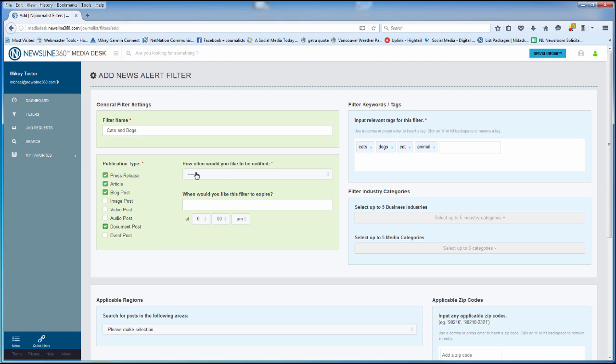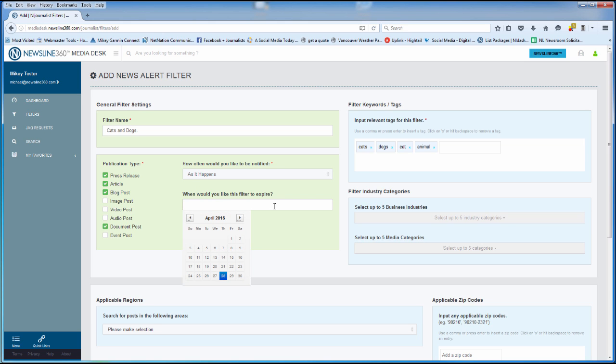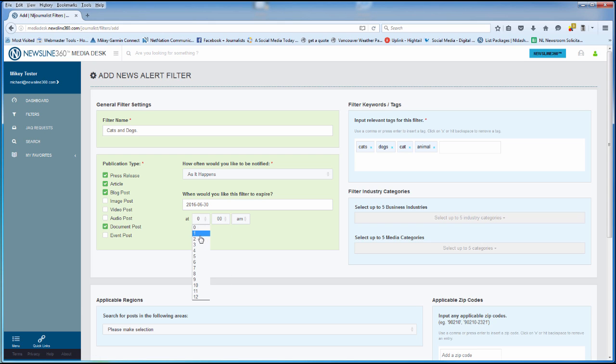How often would I like to be notified? As it happens. And when would I like the filter to expire? Well, this piece I'm going to be finishing up by the end of June, so I'll say June the 30th at 1 p.m.